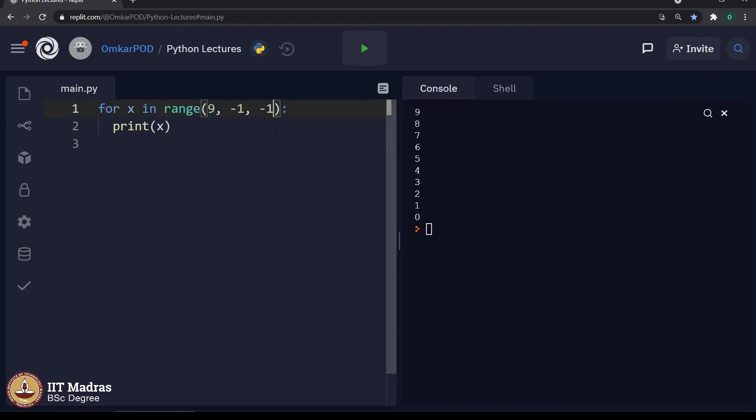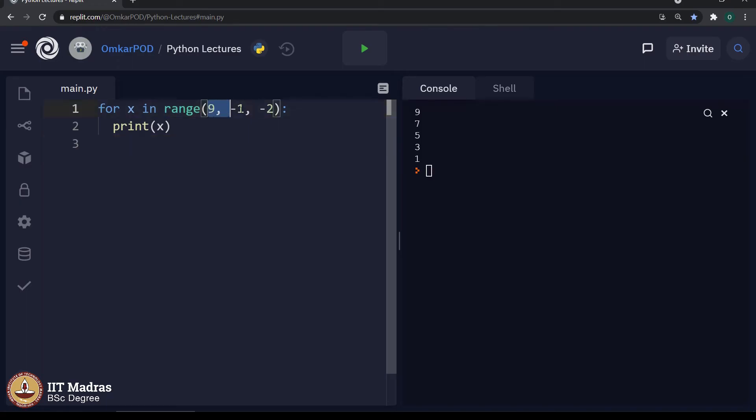Similarly, we can again make it minus 2 to get all odd numbers in the reverse order. Therefore, we can conclude that range has 3 parameters and same range can be used to get values in descending order as well.